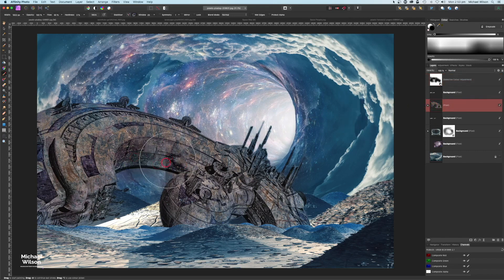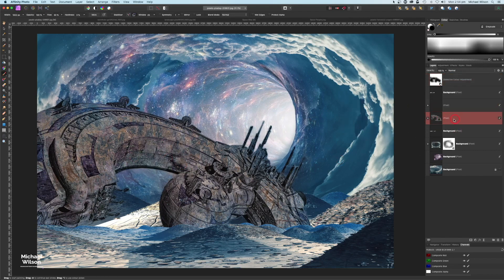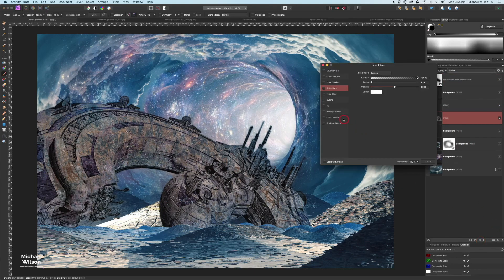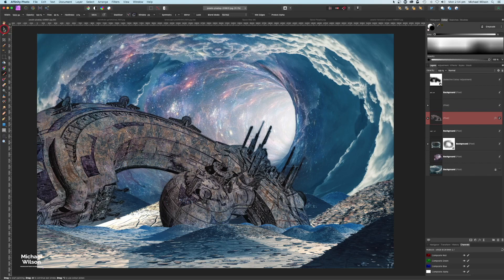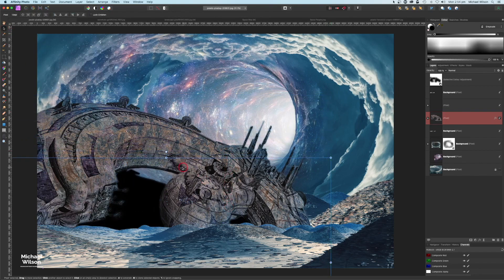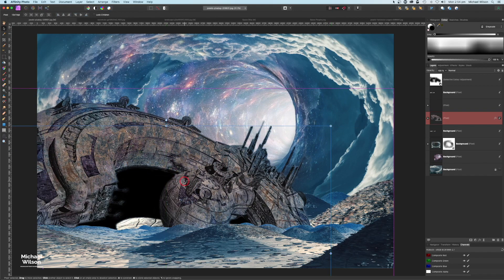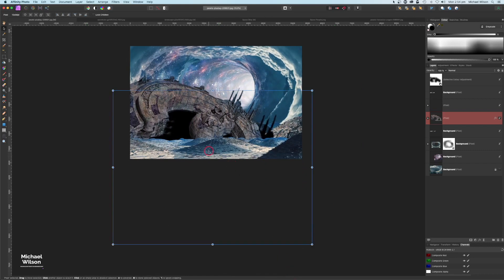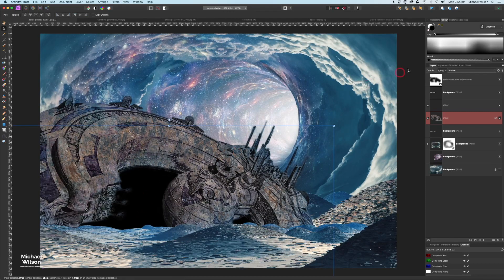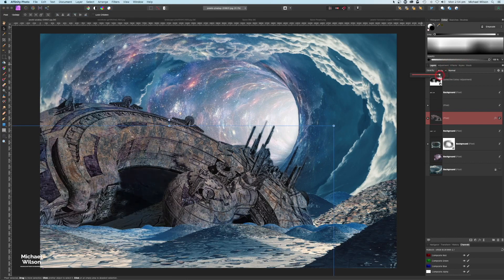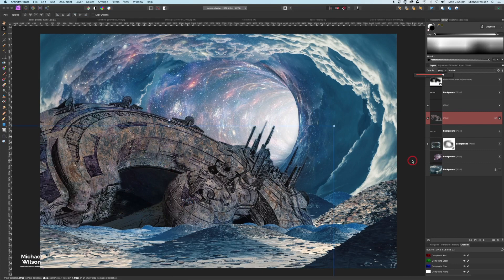Let's copy the spaceship layer with Command J. On the bottom copy I'll go to Layer Effects and click Color Overlay, making sure it's black. Then using the move tool I'll bring that black layer down and stretch it up just until it disappears — I'm purely using this for a shadow underneath the spaceship. I'll drop the opacity to about 80-85 percent so you can see through it slightly.